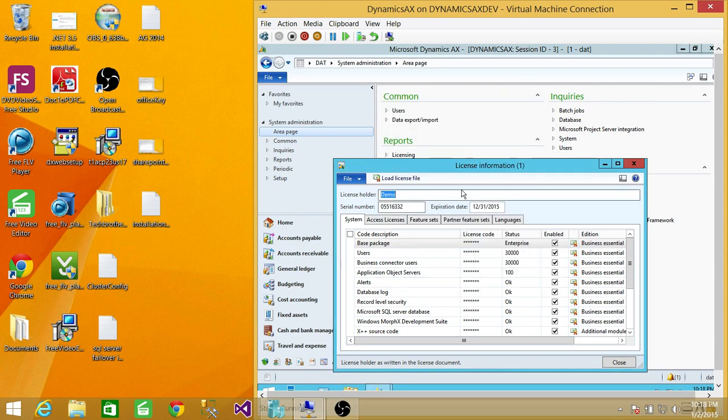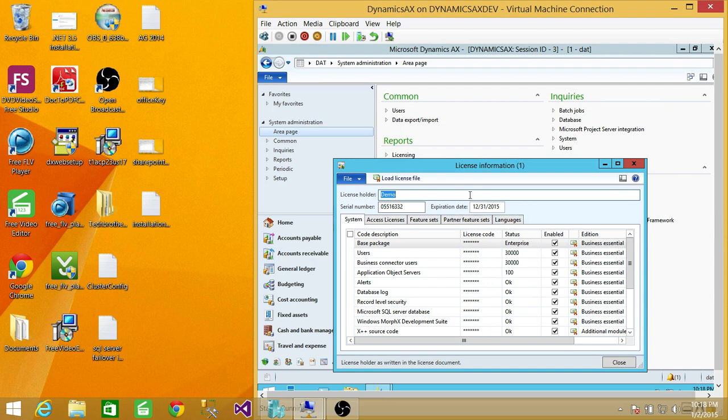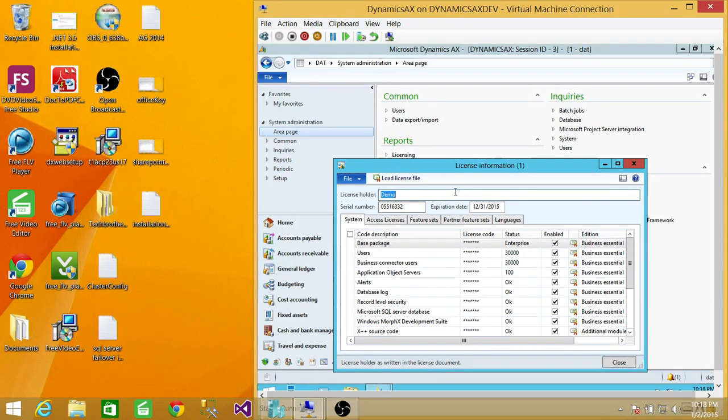As soon as you close that, you will see the license holder is demo, serial number of that license, and expiry date. So this is how you load license in Microsoft Dynamics AX. I hope this helps.